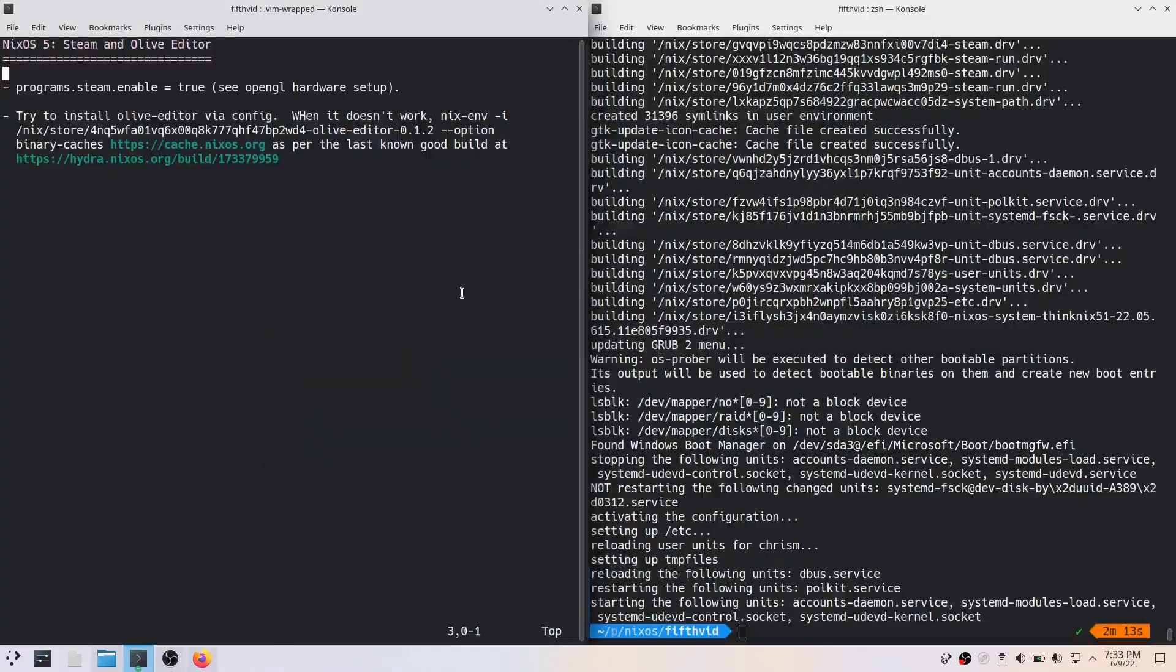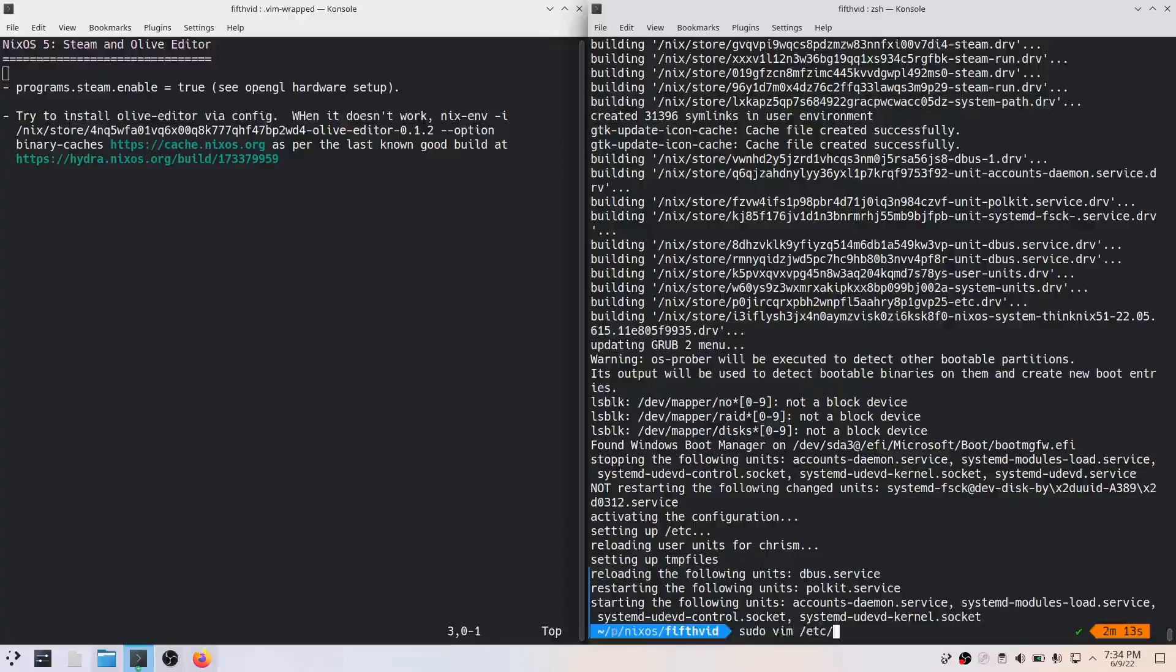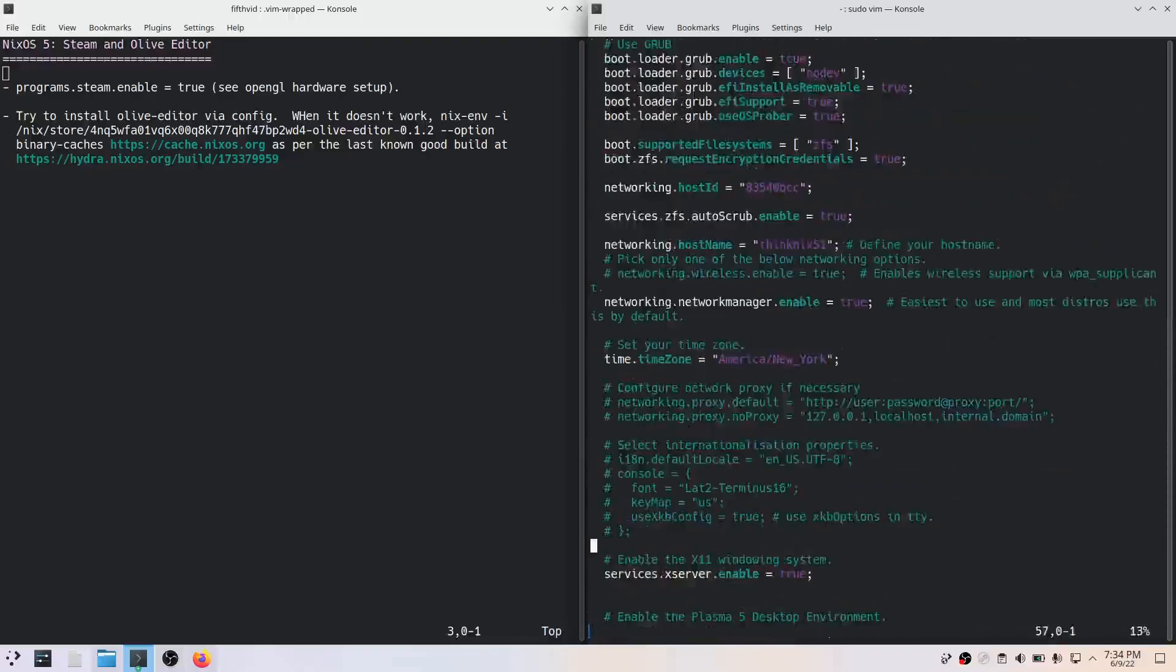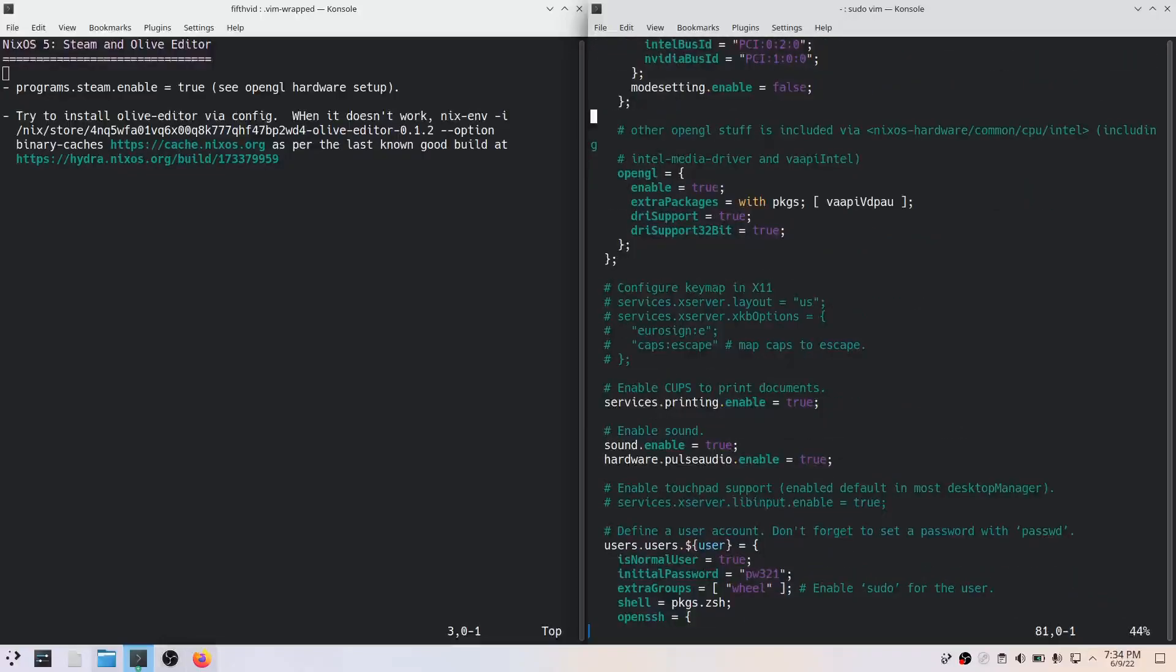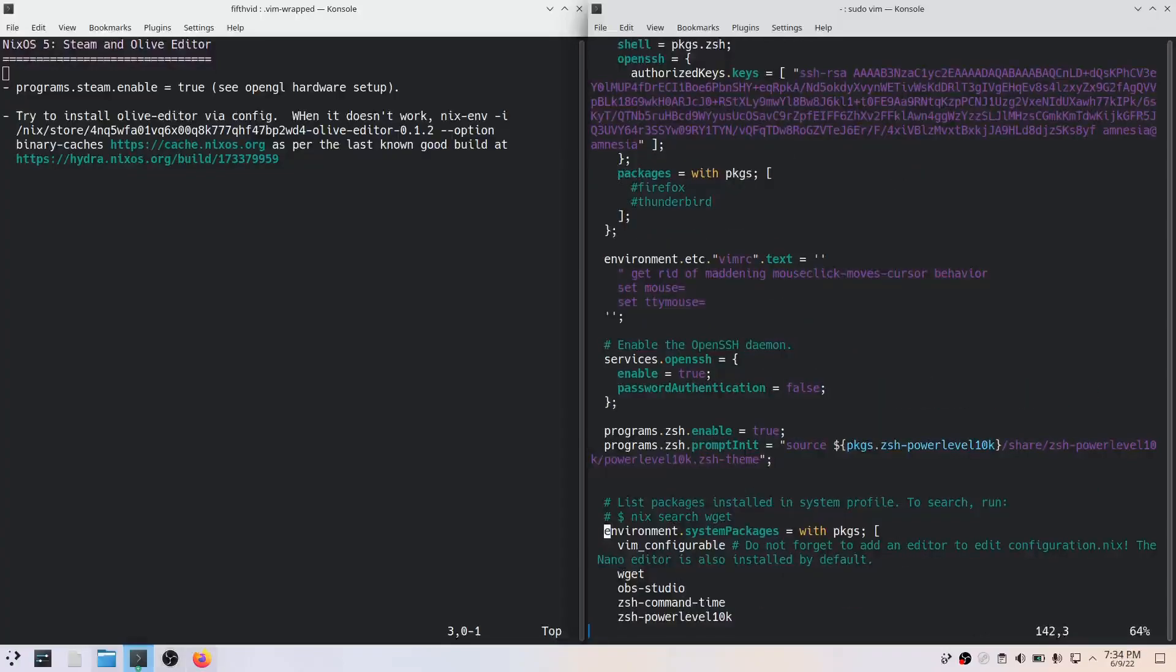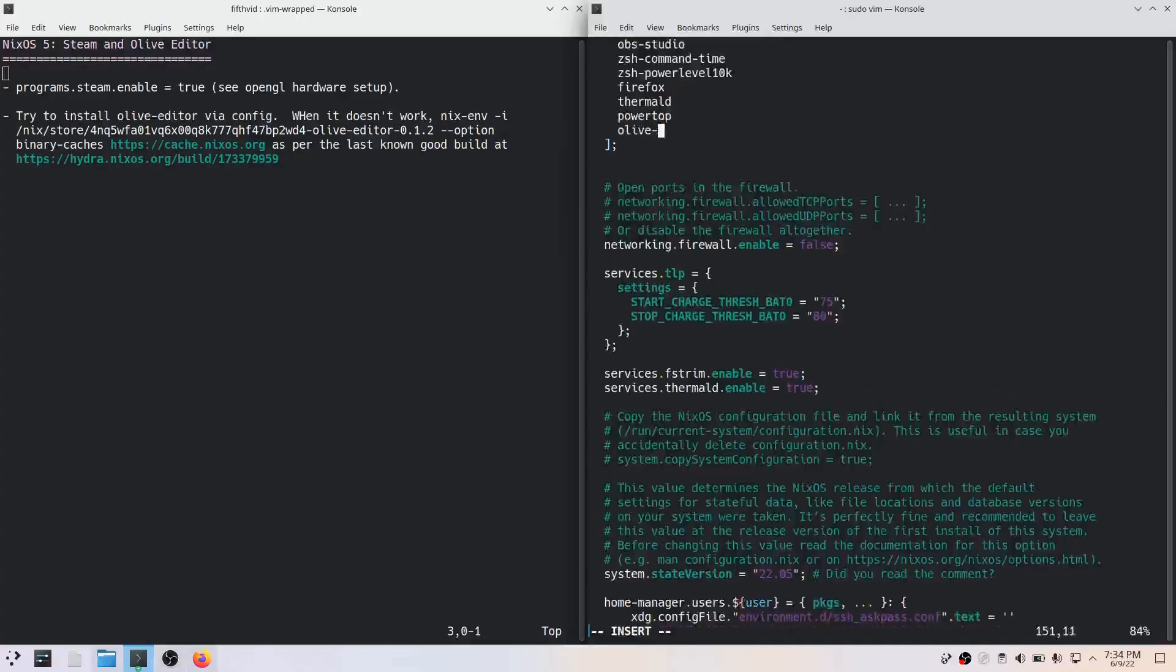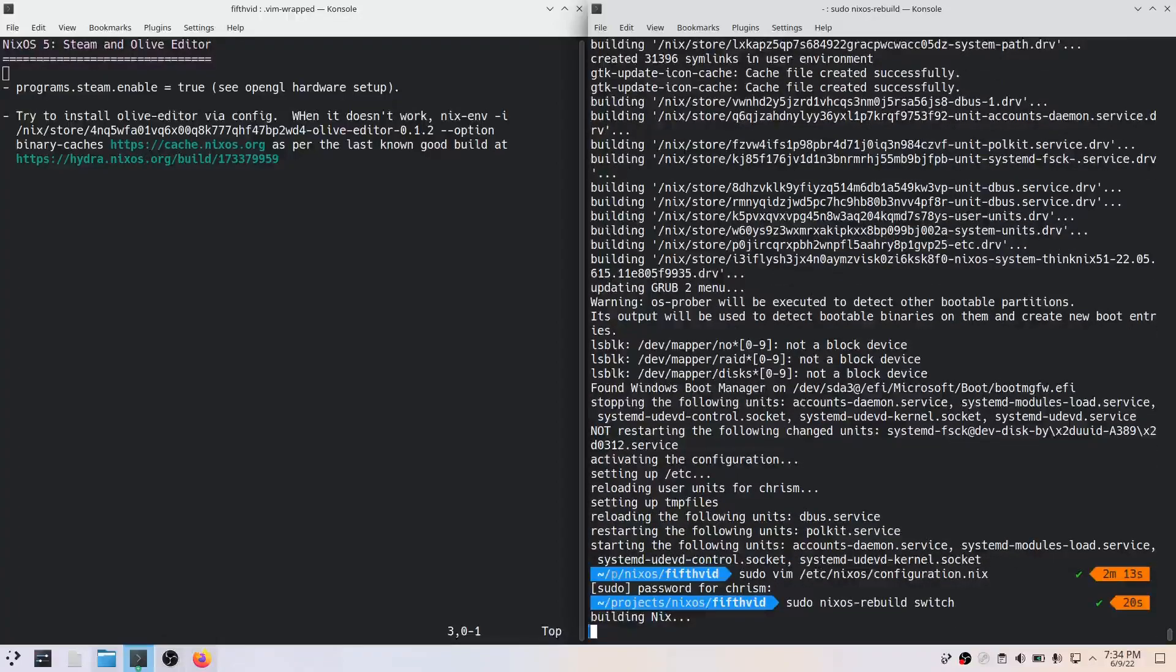And then Olive editor. So this is the video editor I use, the video editor. And the name of the package is olive-editor. So let's do the NixOS rebuild switch and see what happens.